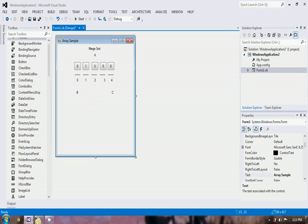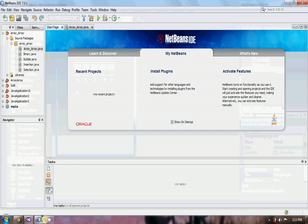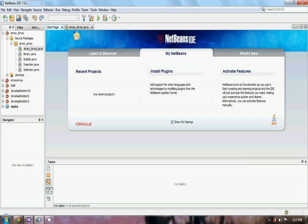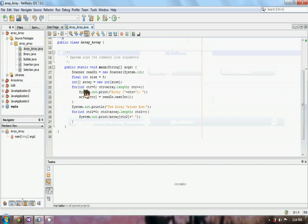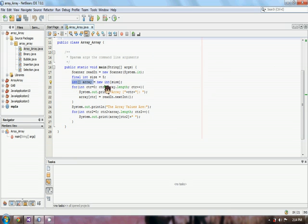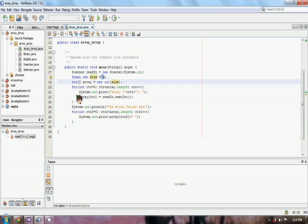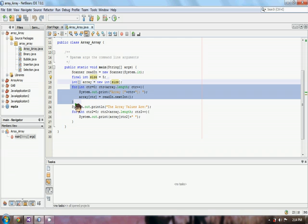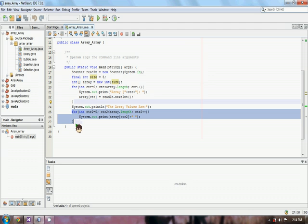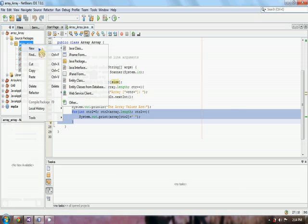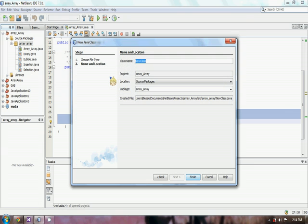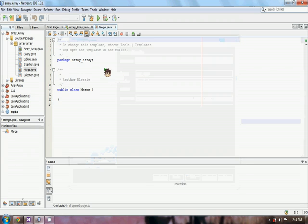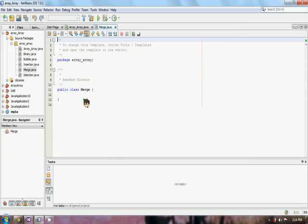For the implementation in code, here we have an array class. I declared here an array with size 5. For loop for getting array values, and another for loop for printing the values of our original array. Next, we have to make a new Java class and I will name it Merge.